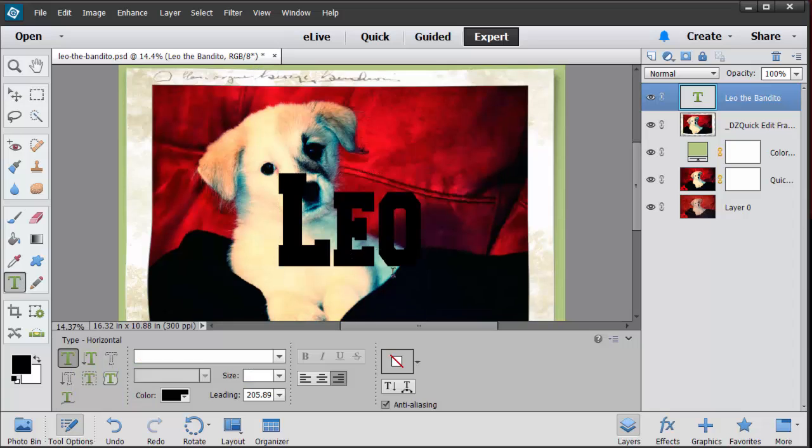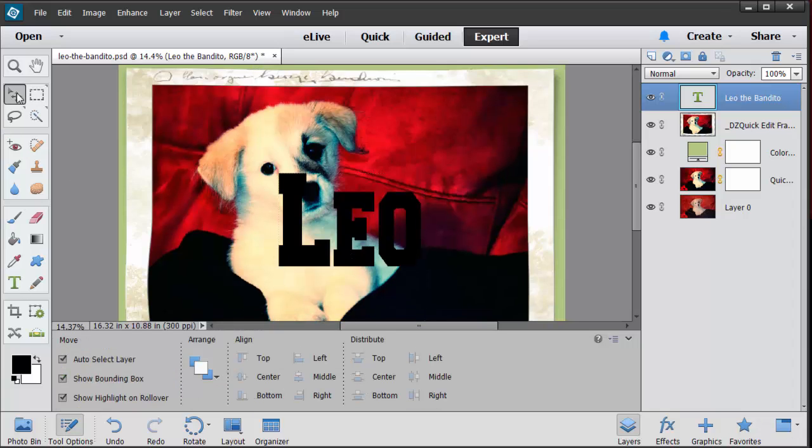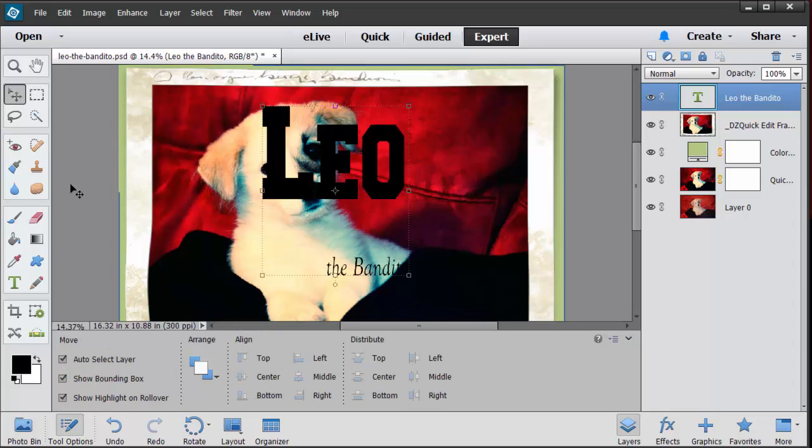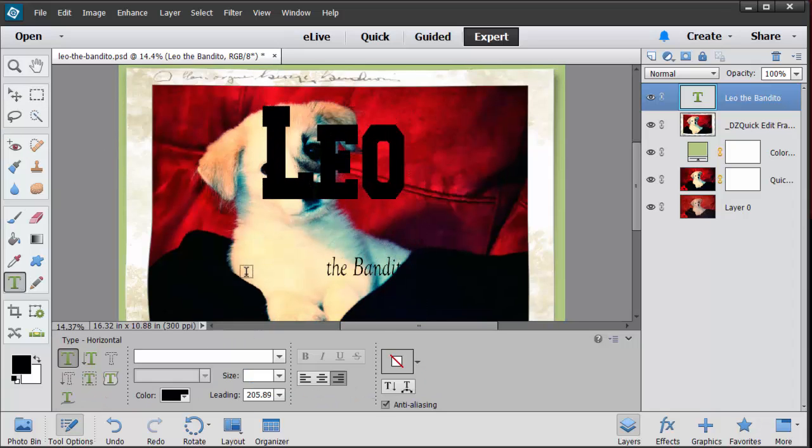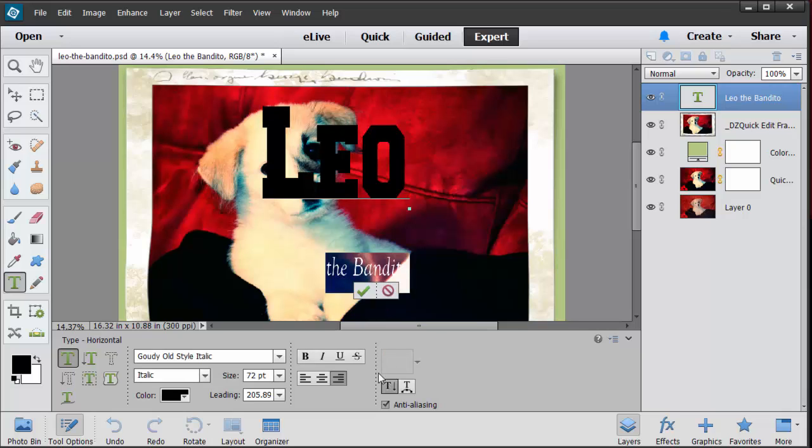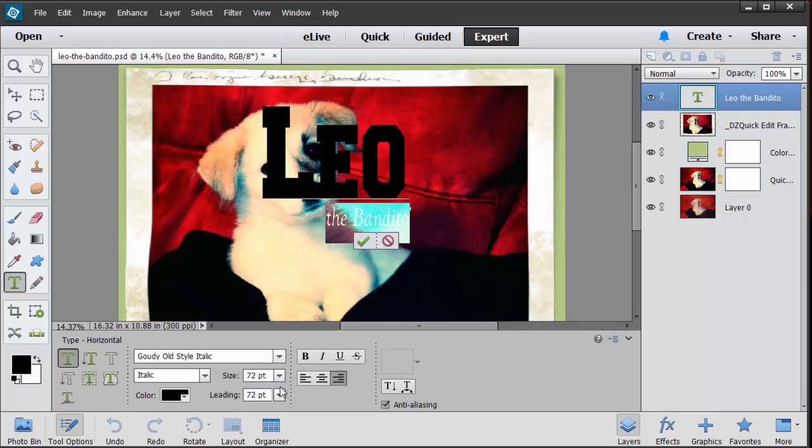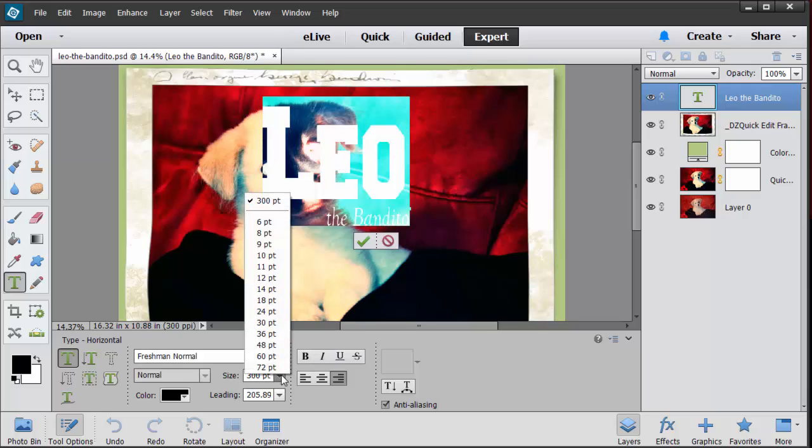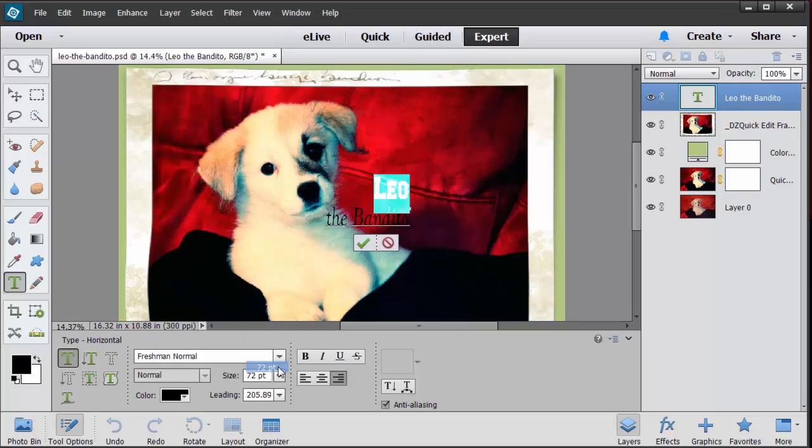I know the text is kind of a pain with Photoshop Elements for some reason. It just doesn't cooperate with me as much as I would like it to. I'm going to double click on the word Leo and let's go with maybe not 72 but maybe 200. I'm going to hit the enter key and that looks okay.